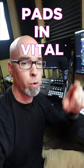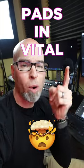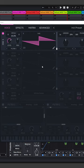I just discovered a new way to make pads in Vital that will blow your mind. Let's check it out.